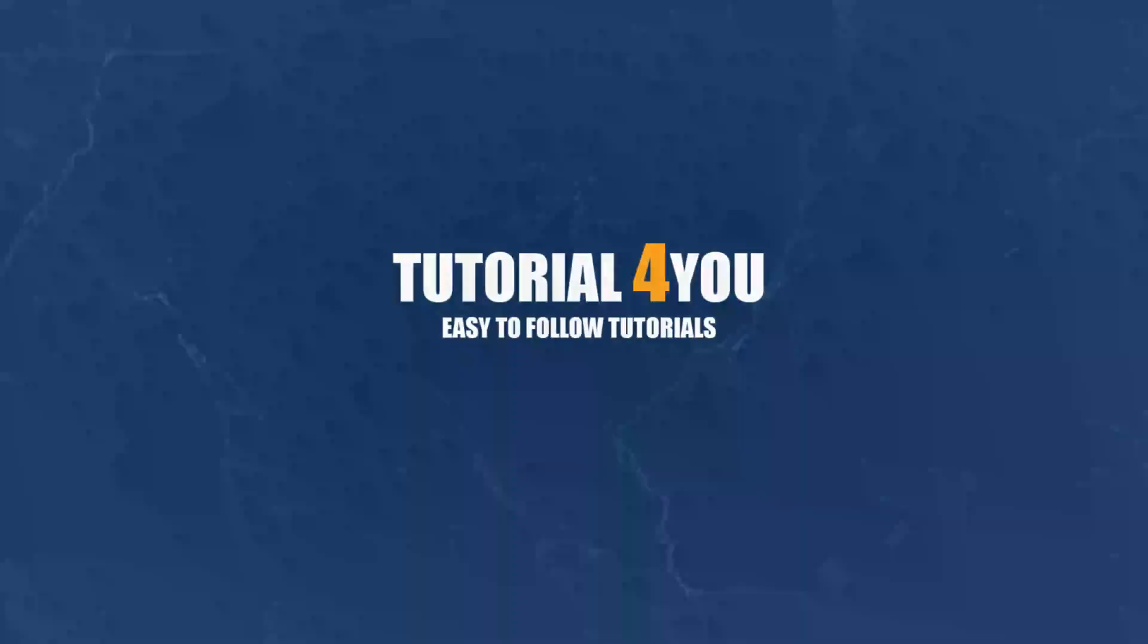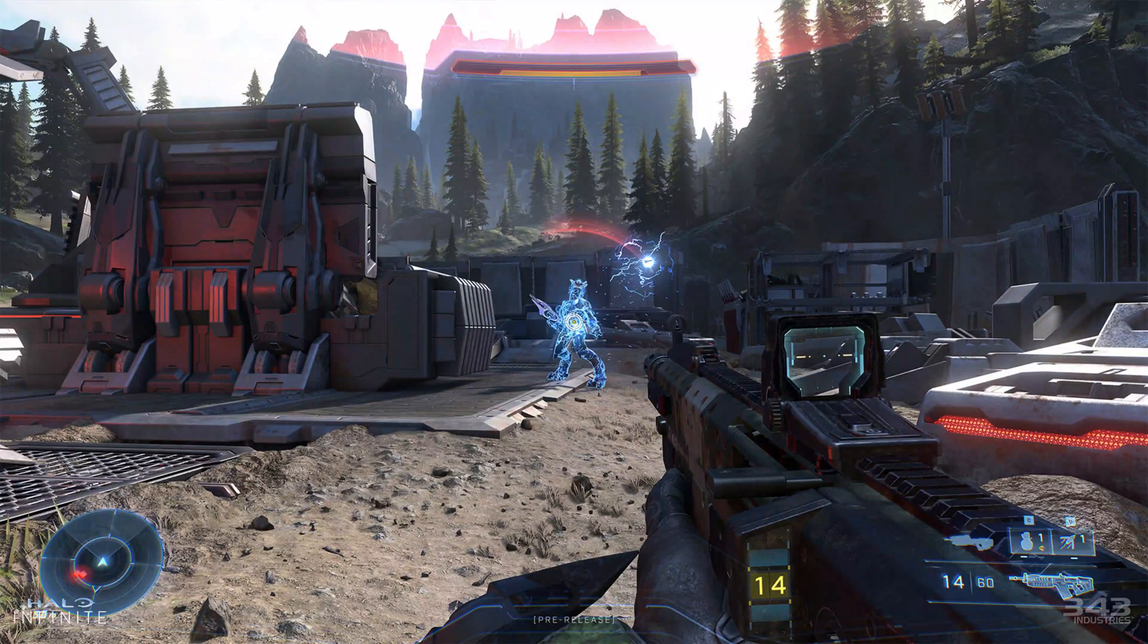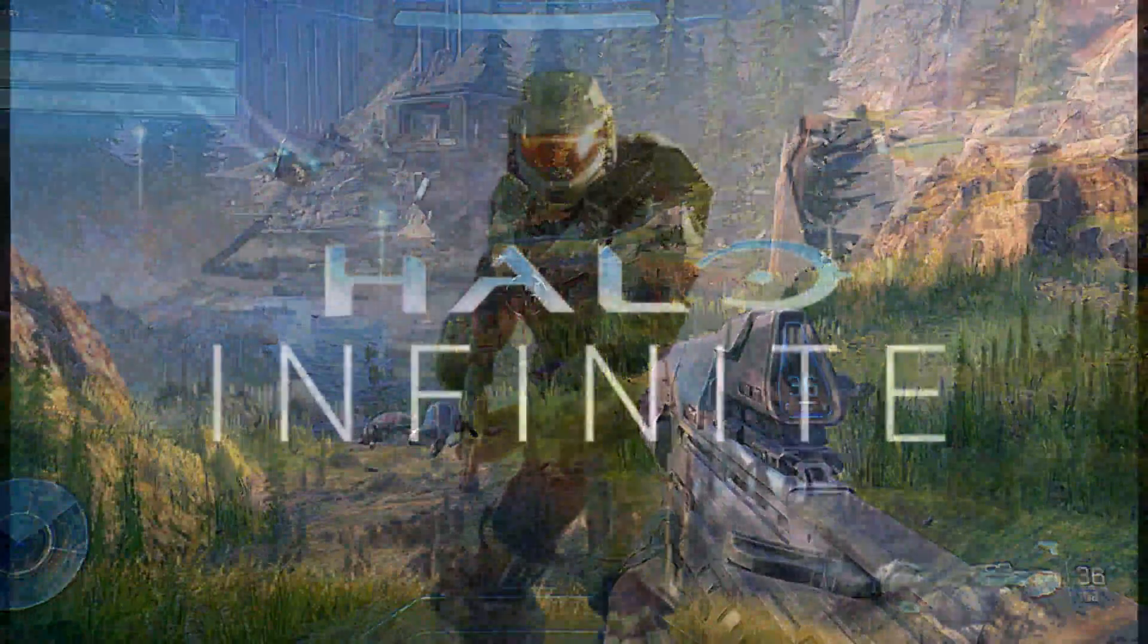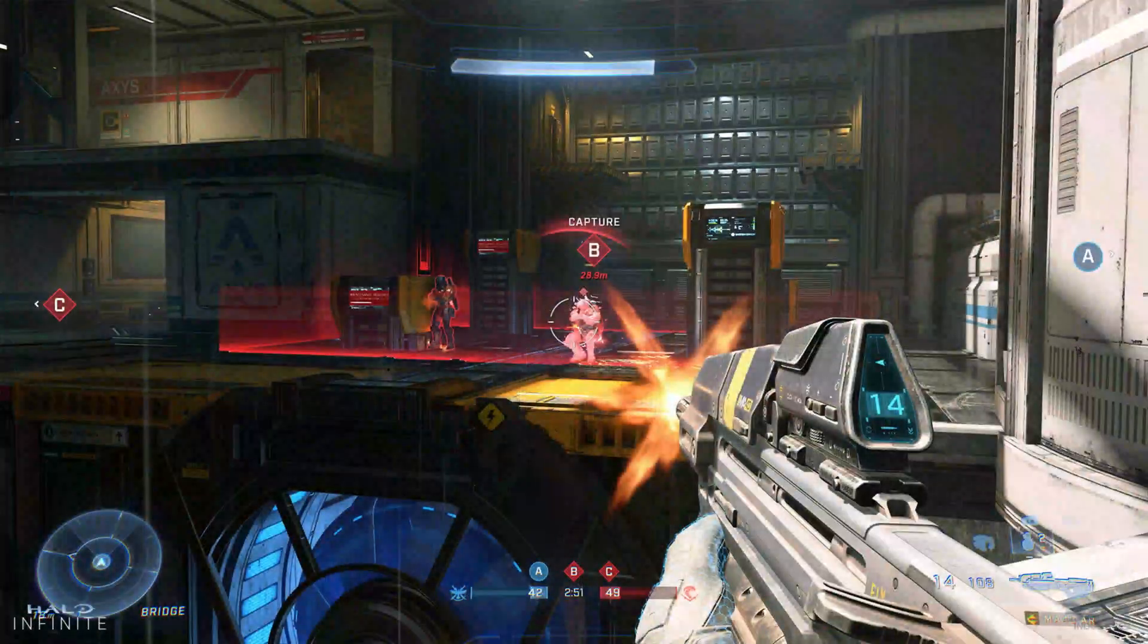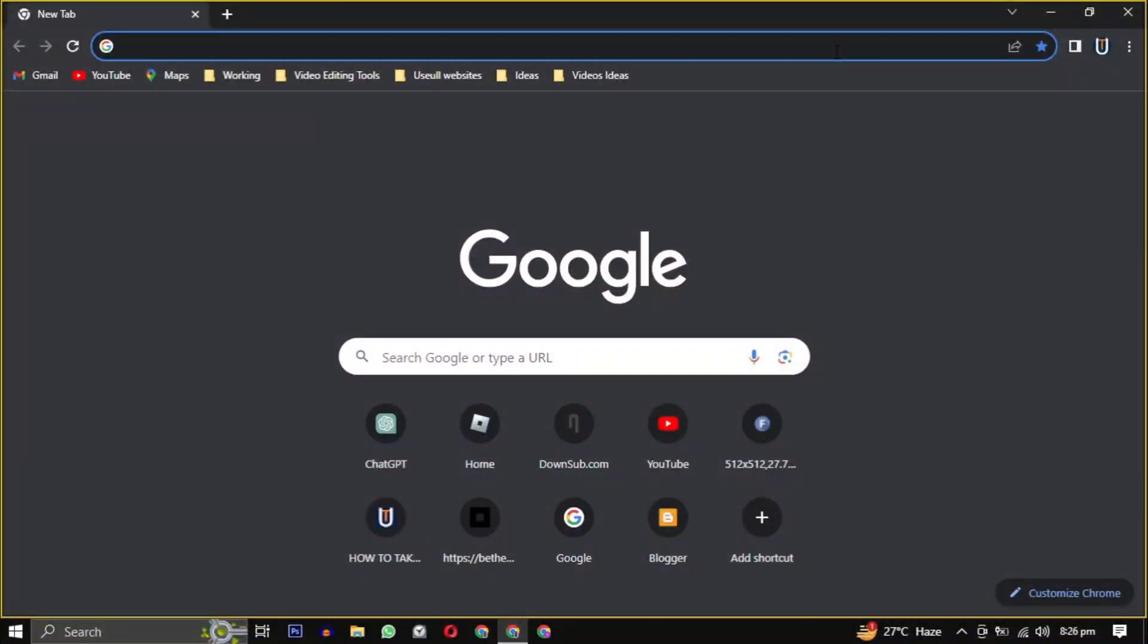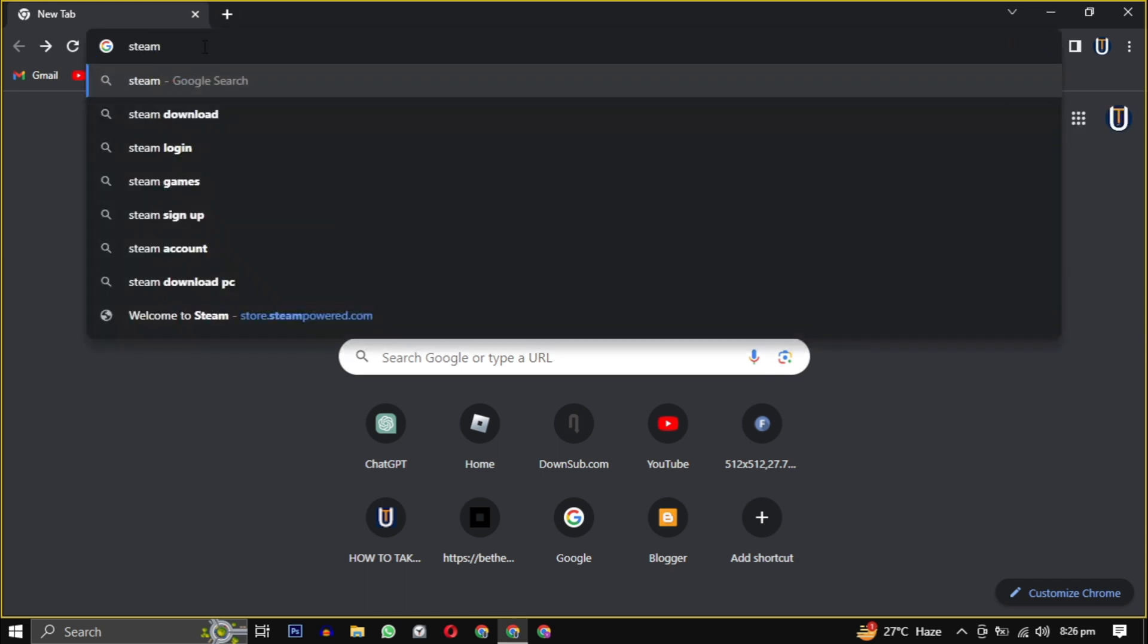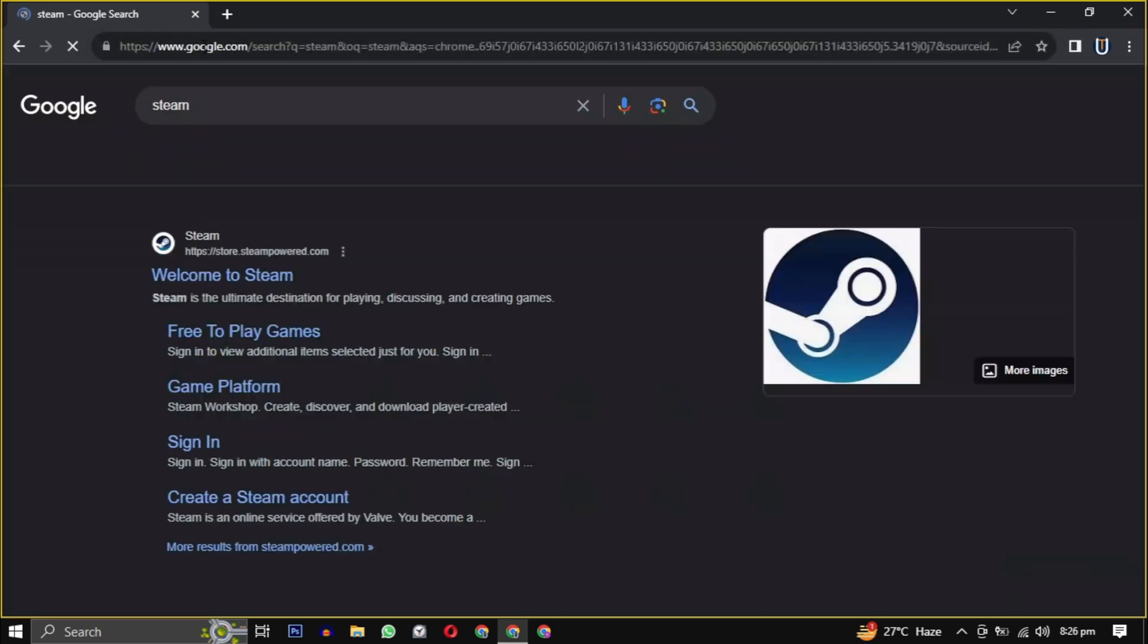Hello and welcome to tutorial4u channel. In this video I will show you how to download Halo Infinite on your PC. So let's get started. First, open your web browser, now type Steam in your search engine or simply click the link in the description.